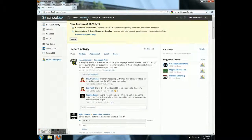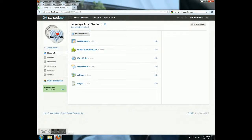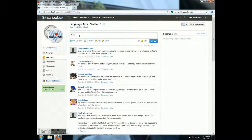Then click Course and pick your class. Click on Updates. Write your definition, including the part of speech.